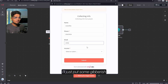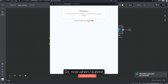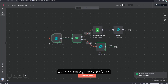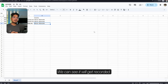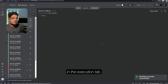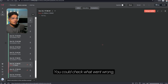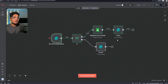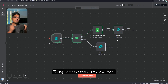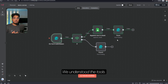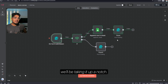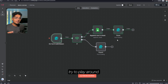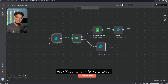I'll put some test data with 'below 10k per month', and when I submit you can see there is nothing recorded in the sheet. Now let's execute again — this time it's above 10k — and when submitting, we can see it gets recorded. You can check all the executions in the Executions tab to see what went wrong and why, which is really helpful when working with a client. That was our first day! We understood the interface, the tools, and made a very simple first automation. In day two we'll take it up a notch.